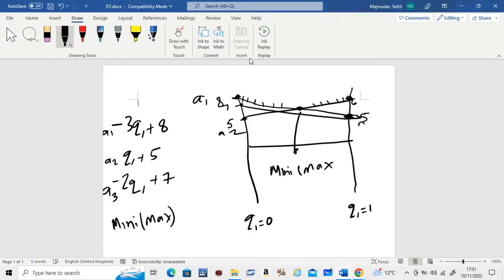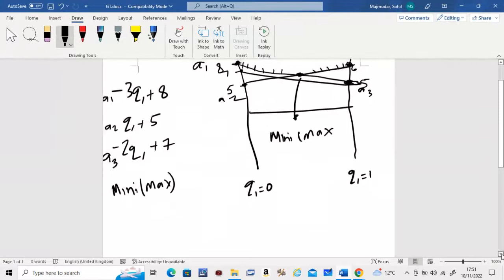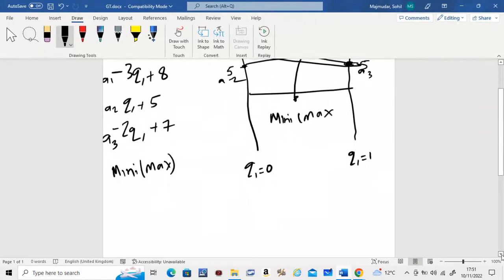This minimax point lies at the intersection of lines A2 and A3. So we need to find that intersection by setting the two equations equal to each other: −3·Q1 + 8 = Q1 + 5.